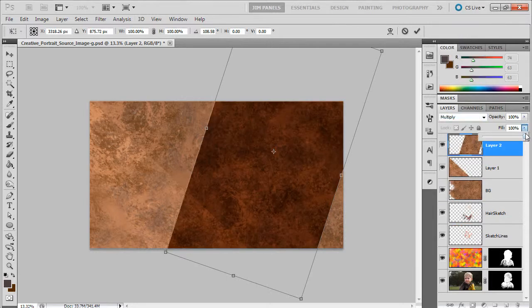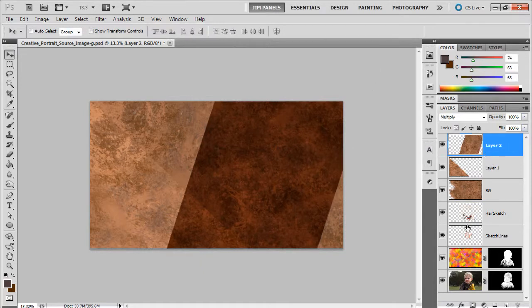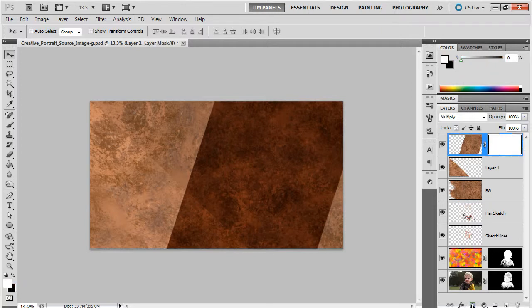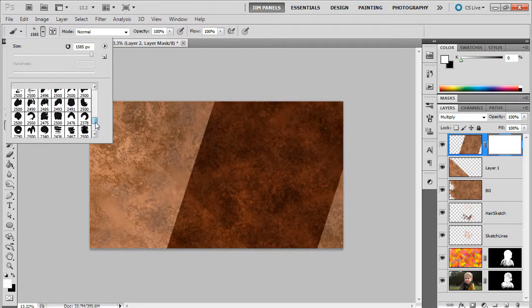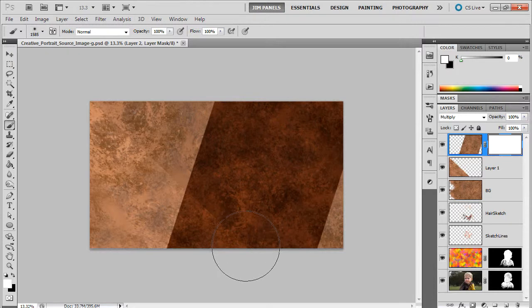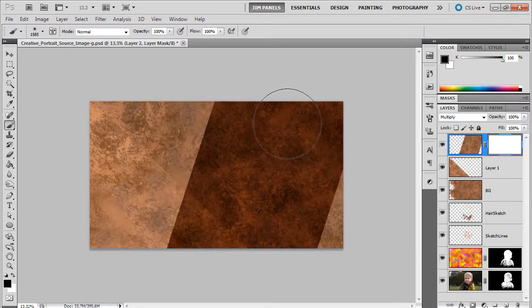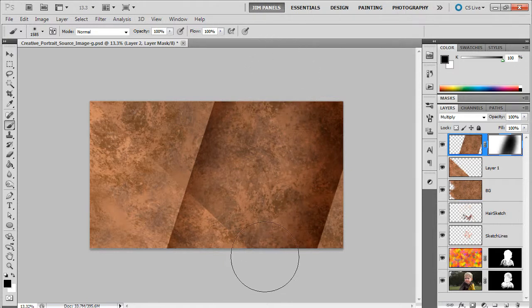We'll just turn down the opacity some, or better yet we'll just click on the mask and we'll mask it. Let's go to the mask and we'll just get kind of a different brush here, just kind of gently paint it away here. Go into black. There you go.